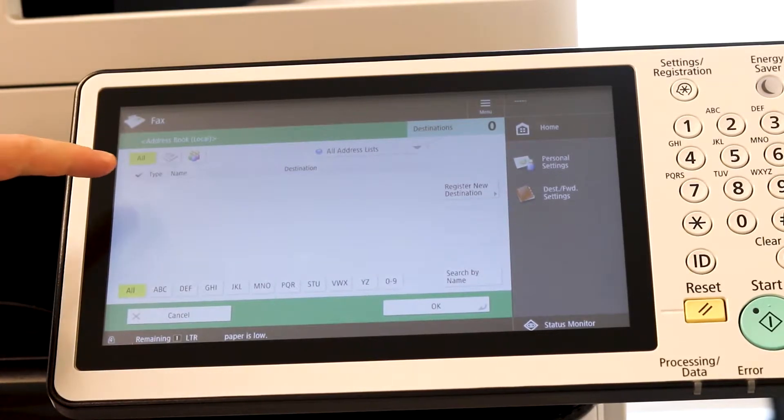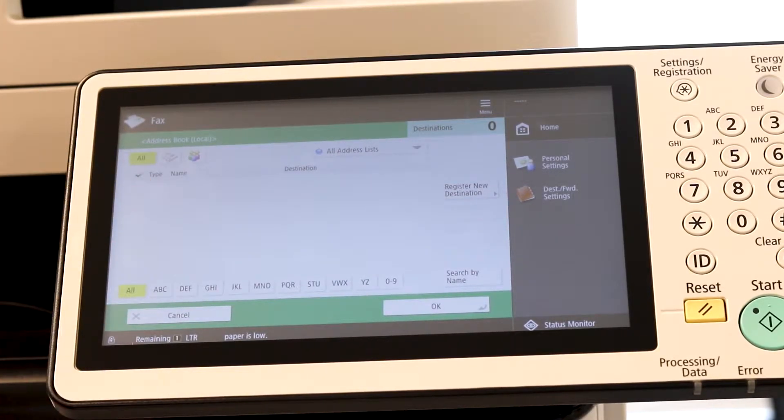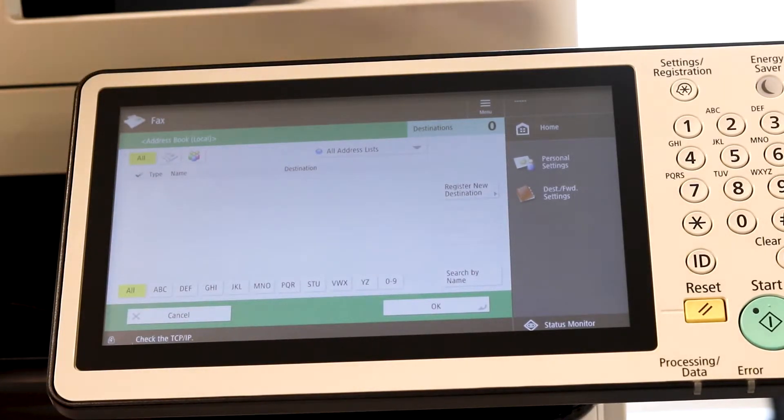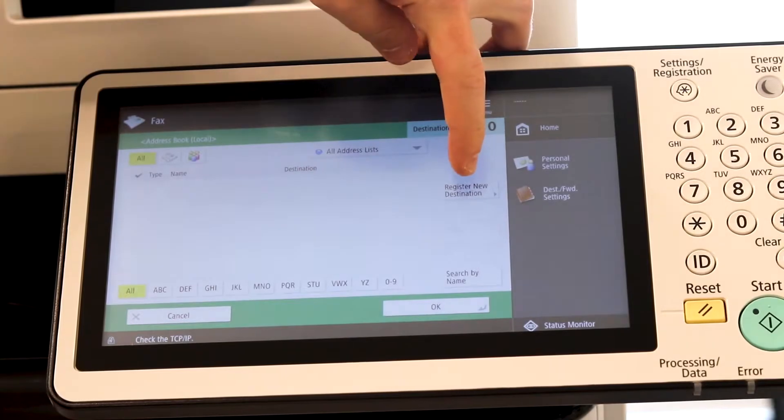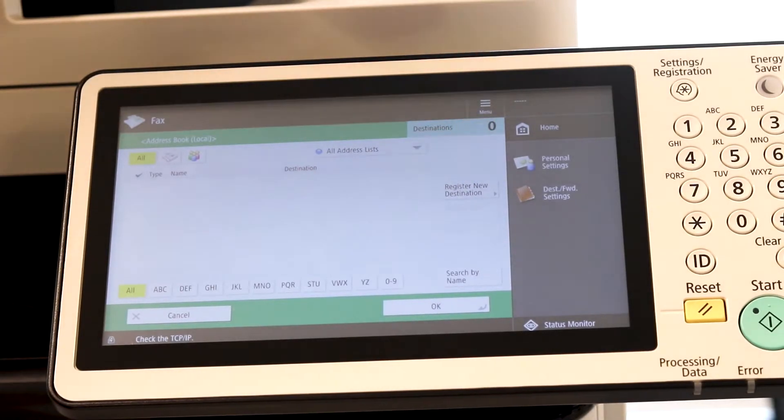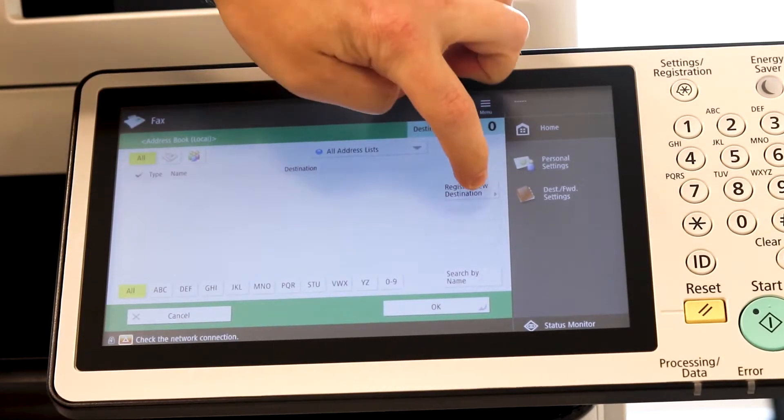And right now we don't have anyone saved, but the option on the right hand menu, register new destination, select that.